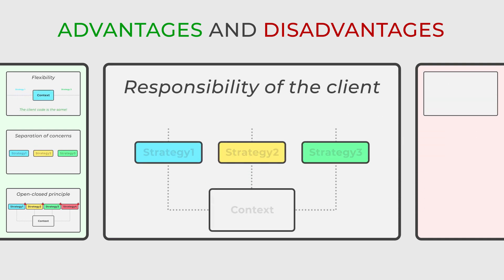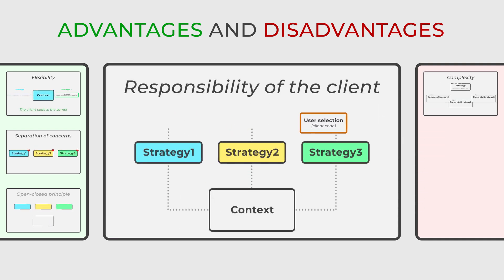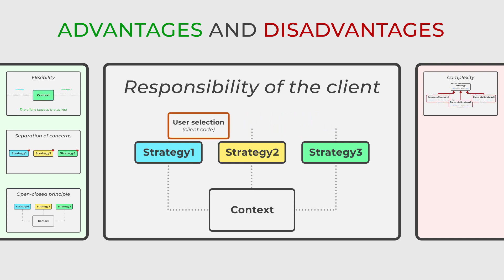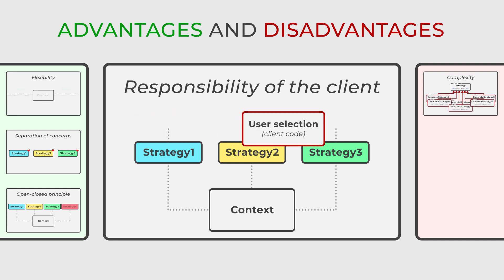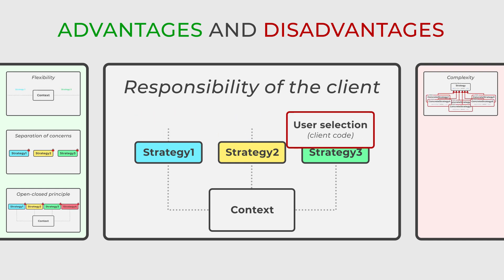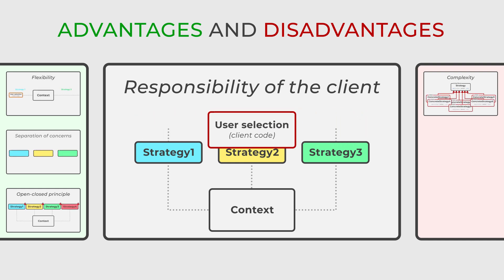Moreover, clients are burdened with the responsibility of selecting and providing an appropriate strategy for the context, potentially leading to an increase in the client code.